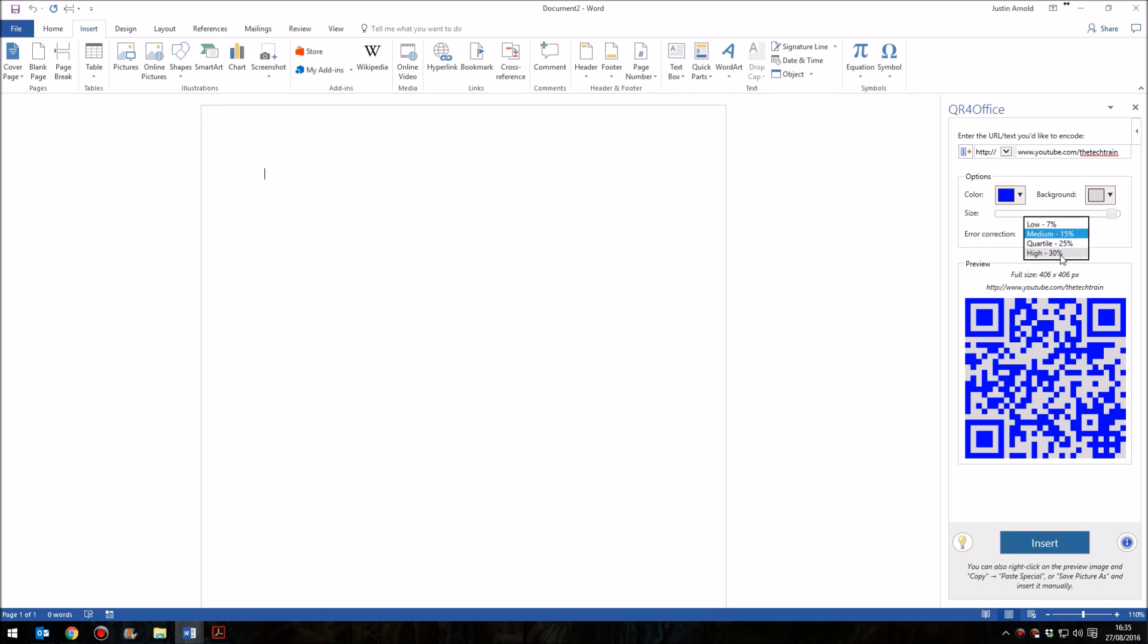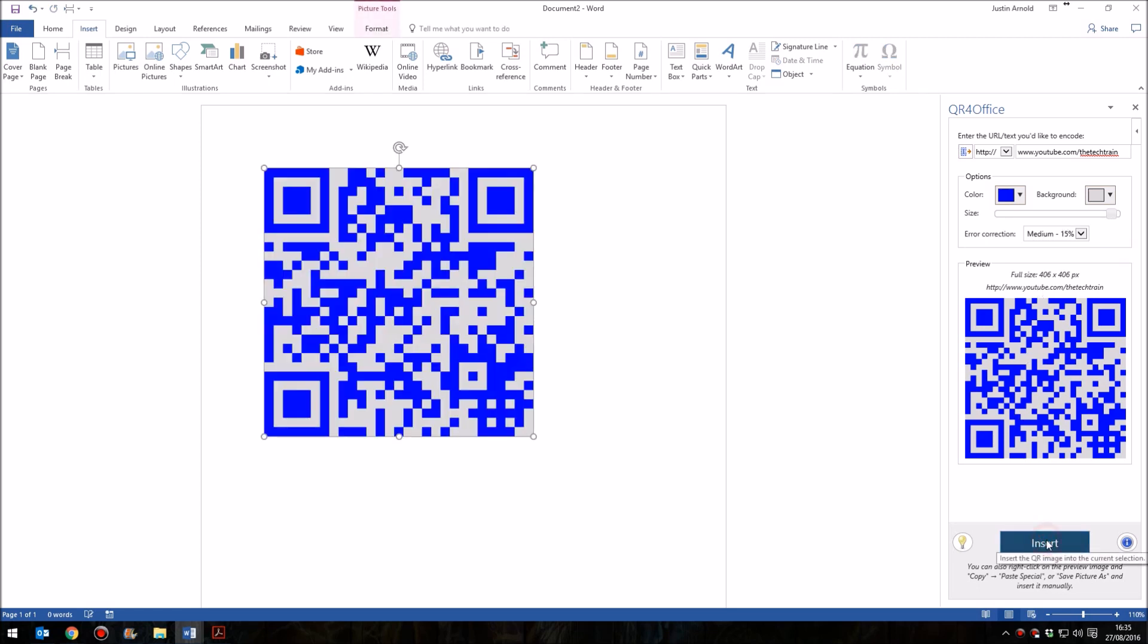A high error correction will mean that the code has a lot of repetition throughout it. Low means that the code is not repeated that often. I wouldn't bother too much with changing that. Medium 15% is about normal. And as soon as you've made those options, simply click the insert button below.